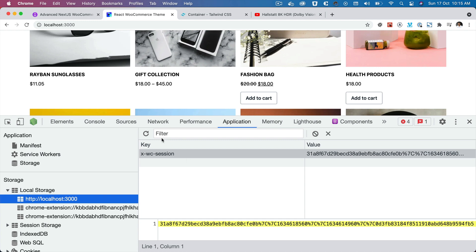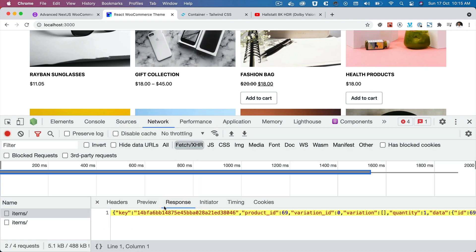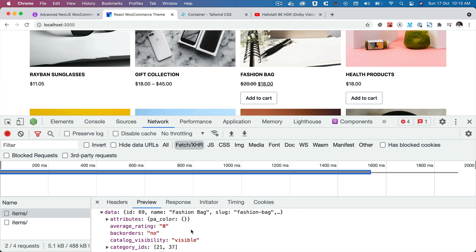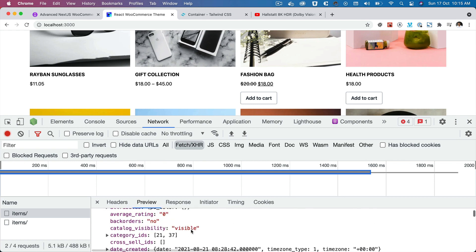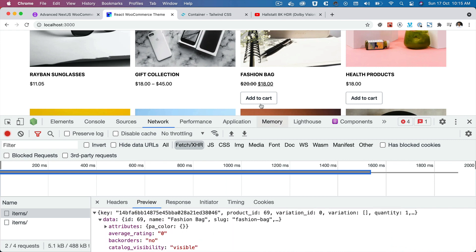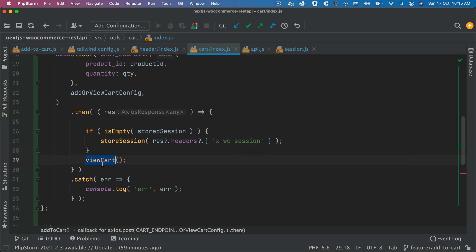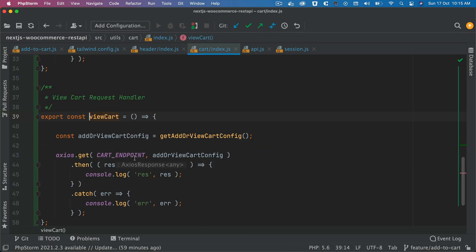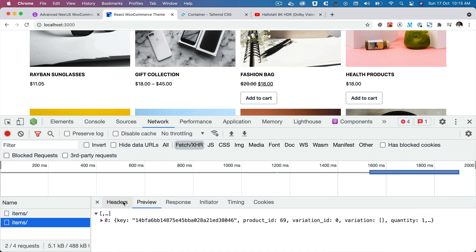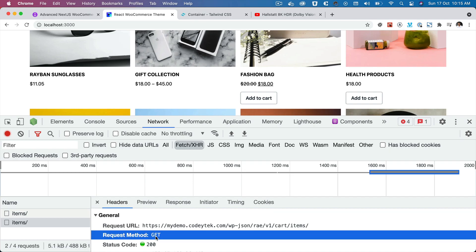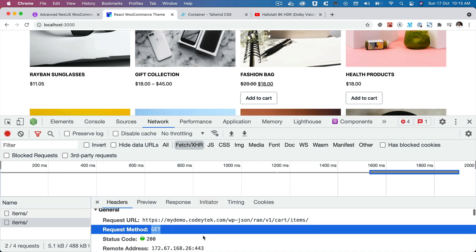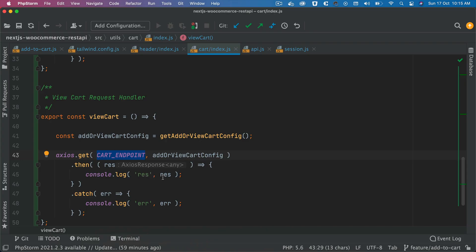Inside the response we also get the rest of the data — we have the product that has been added to the cart. We don't need to use that right now, but just to let you know: the fashion bag is the product that was added — correct. Now we do view cart, so another request goes. The second request you see here is the view cart, which is a GET request hitting the cart endpoint.